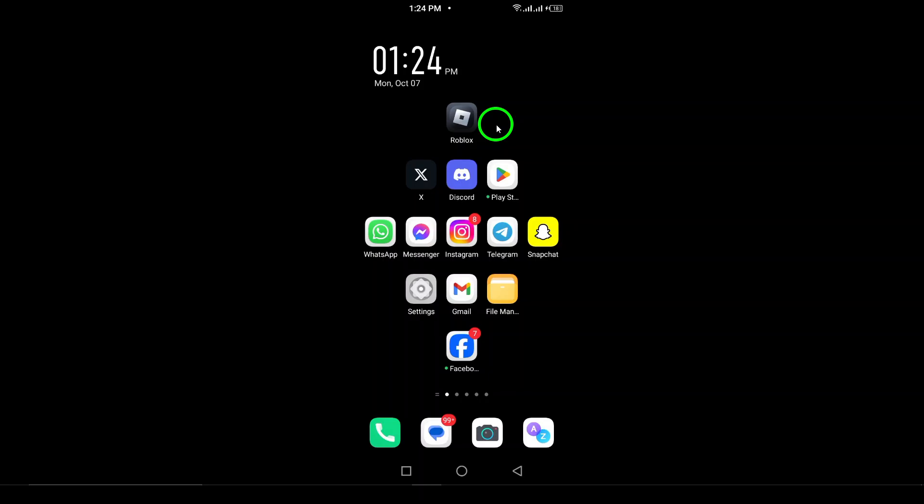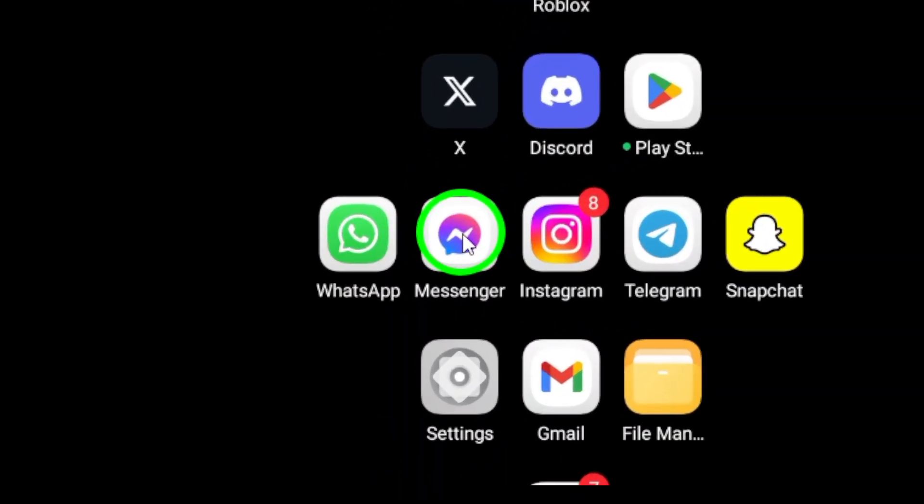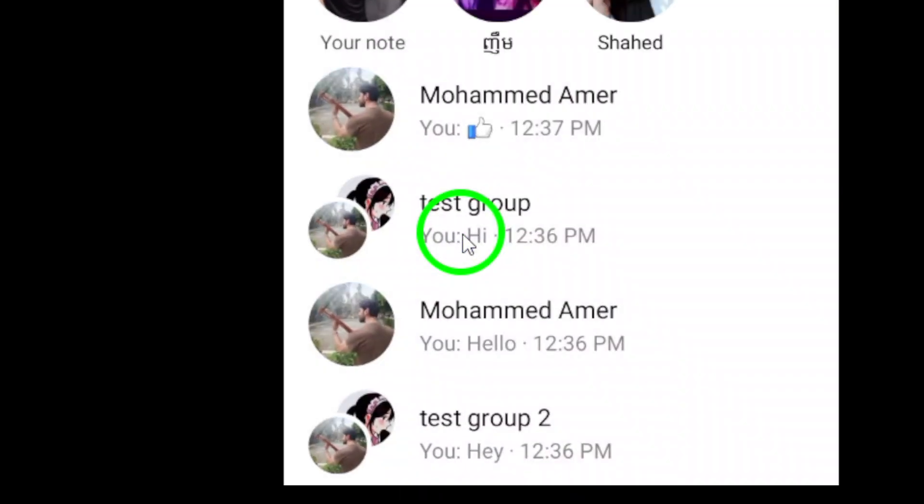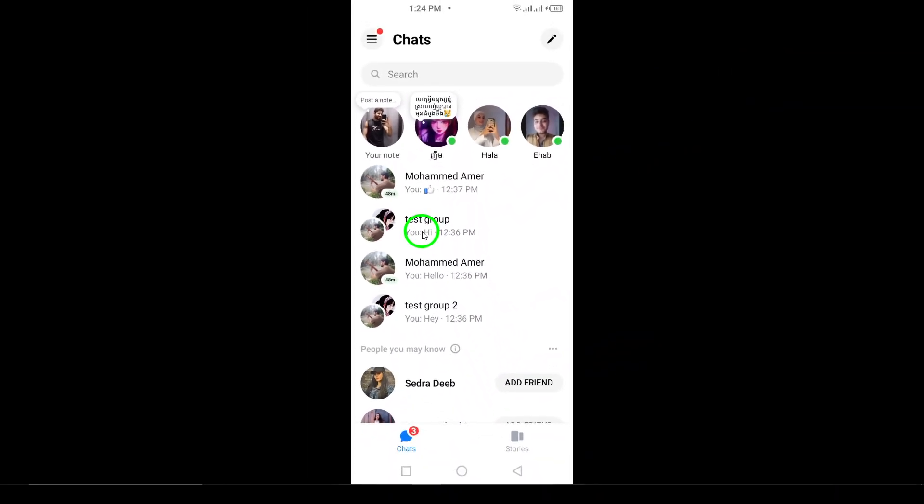First, make sure you have the Messenger app open on your Android device. This is where all the magic begins. Once the app is open, navigate to the chat where you want to see all shared photos.